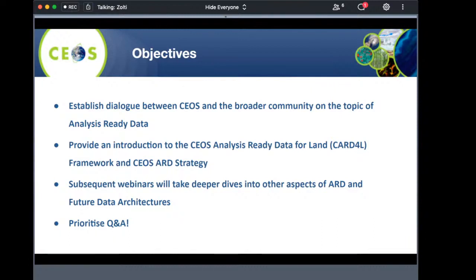We will have subsequent webinars where we will look into more details and aspects of ARD and future data architectures. But for today, we will be rather general and prioritize on questions and answers.